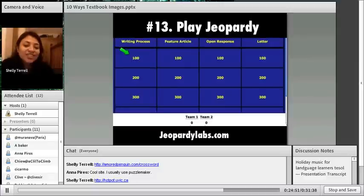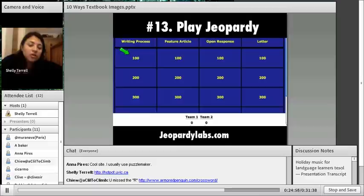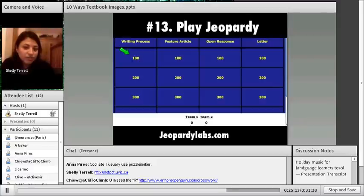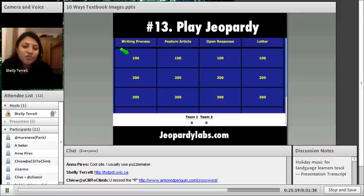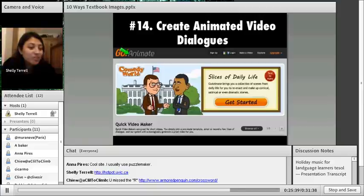Number thirteen: play Jeopardy! There's a great website called JeopardyLabs.com. For discussion questions or grammar points, have students study on their own, then break them into teams. Go to JeopardyLabs.com and develop questions specific to whatever you're studying — writing, reading, the chapter theme, or specific grammar points like conditionals. It is drilling, but it's a fun way to drill. They're in teams competing, trying to get extra points for the test. Maybe you give them candy. They have a lot of fun with this type of drilling.